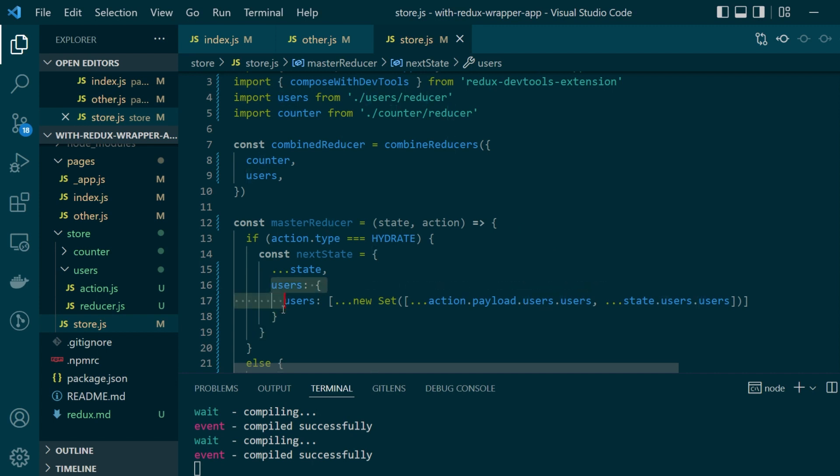Now what you just saw here might feel like an issue for a lot of people because every time you want to persist values you will have to write a separate case for it here in your master reducer. If you're working with a very big project this master reducer might get really huge and it might not be maintainable anymore.